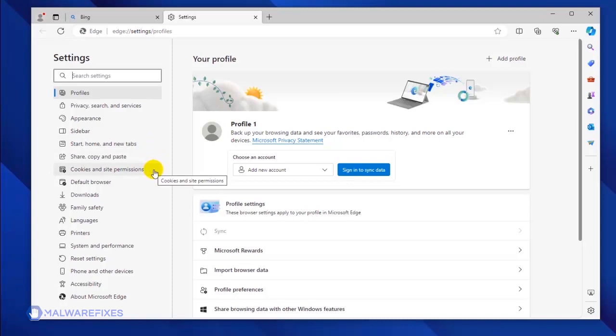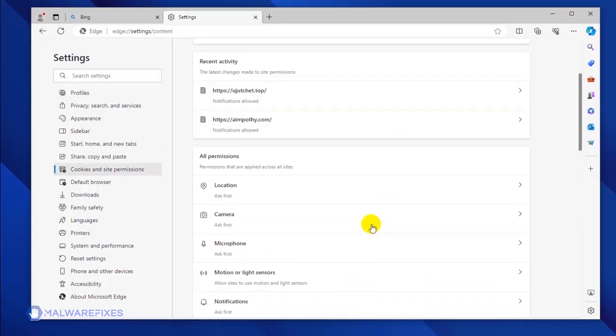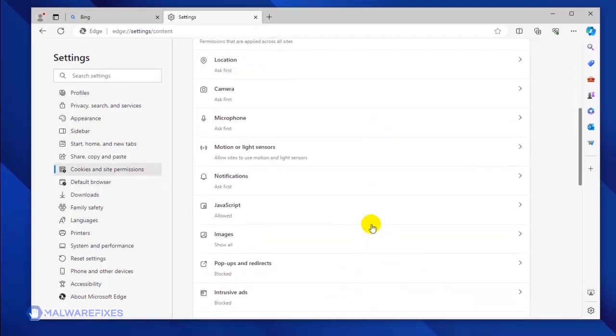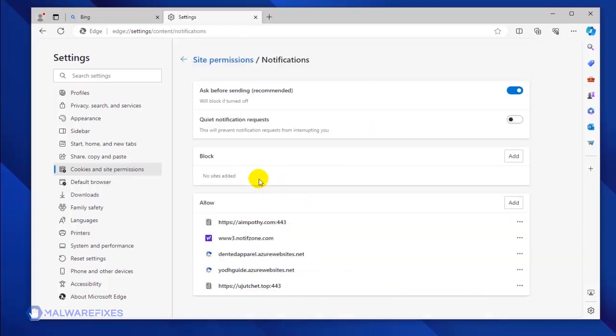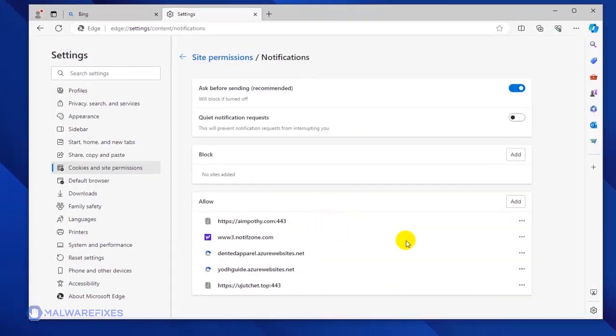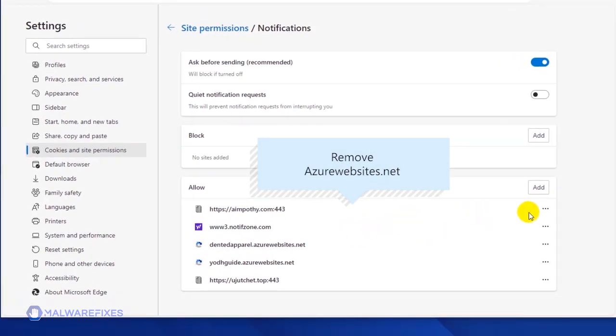Please click on Cookies and Site Permission. Under the All Permissions area, click on the Notifications link. Scroll down to the Allow section to see the websites that are utilizing the push notification. Select the malicious website and click on the More Actions link.